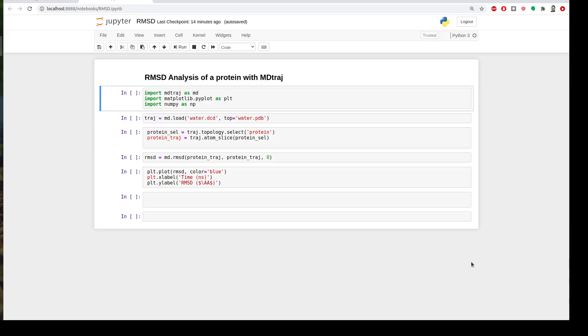Hi everyone and welcome to the MDTraj tutorial list. Today we will learn how to perform the RMSD analysis of a protein trajectory in MDTraj.